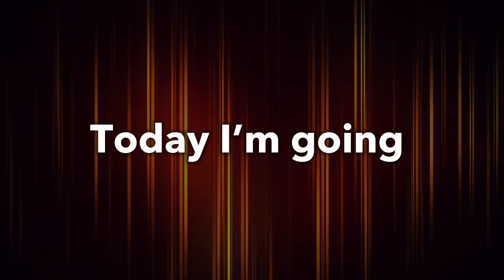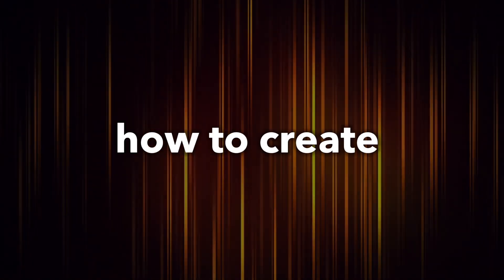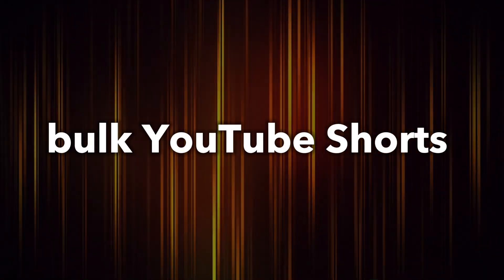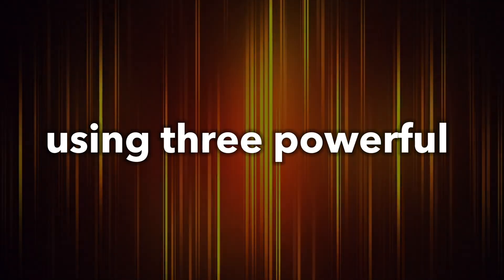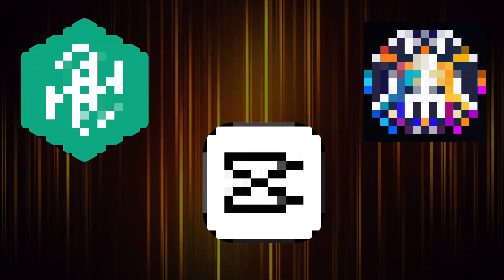Hey everyone, welcome back to the channel. Today I'm going to show you how to create bulk YouTube shorts using three powerful, completely free tools.